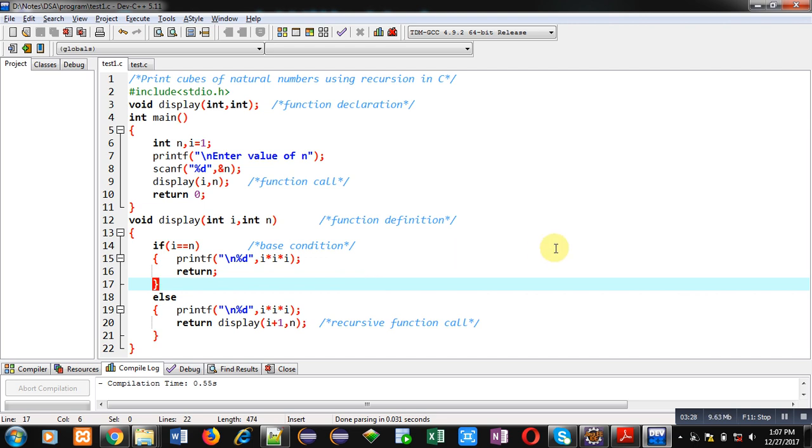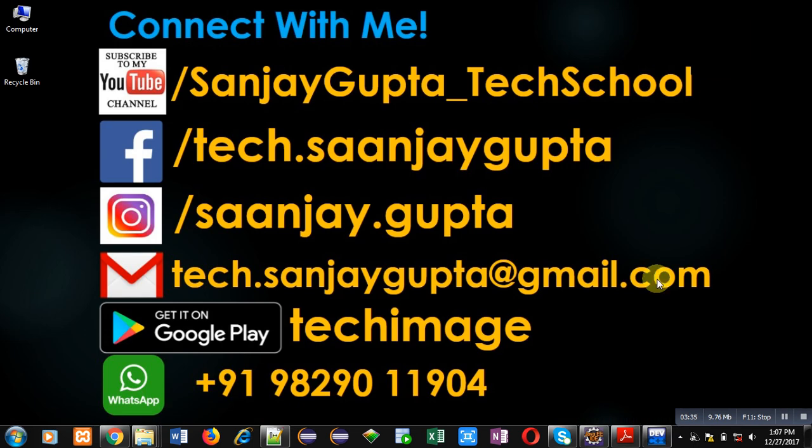If you want to watch more programming related videos, you can subscribe to my YouTube channel. Thank you for watching this video.